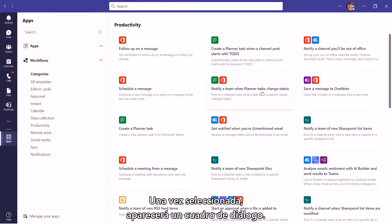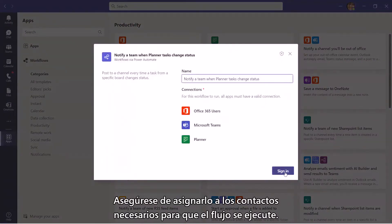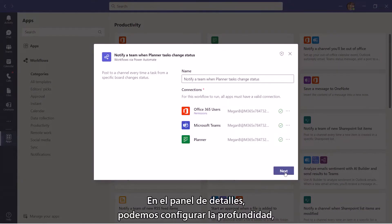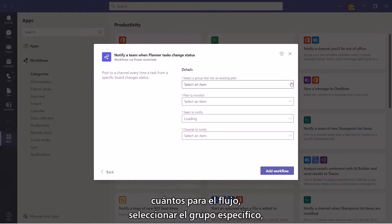Once selected, a dialog box will pop up. Make sure you are signed into the connections needed for the flow to run. In the Details pane, we can configure the drop-down menu for the flow.